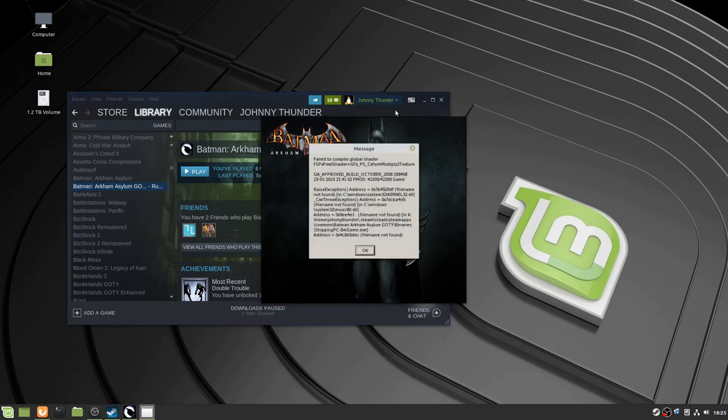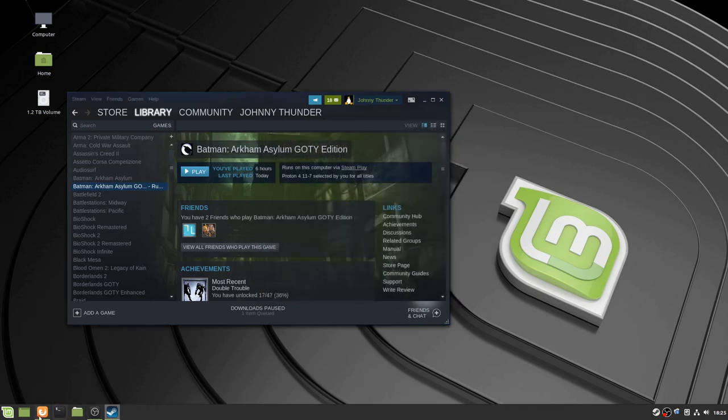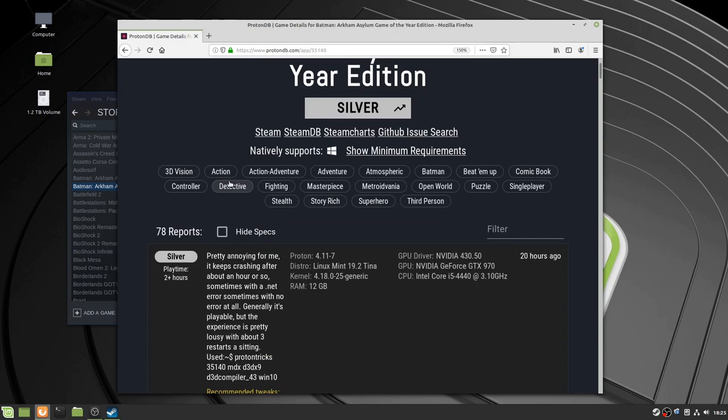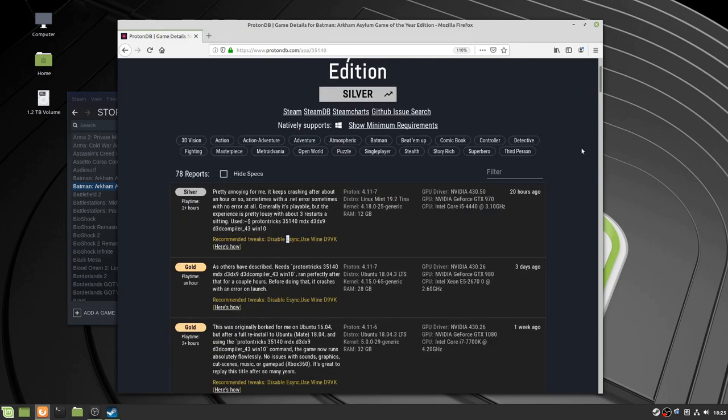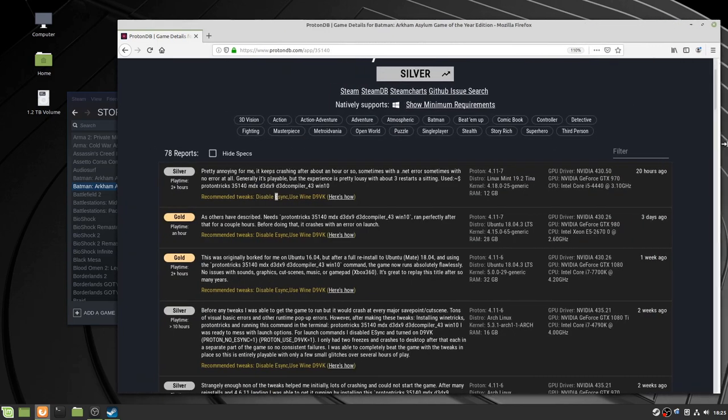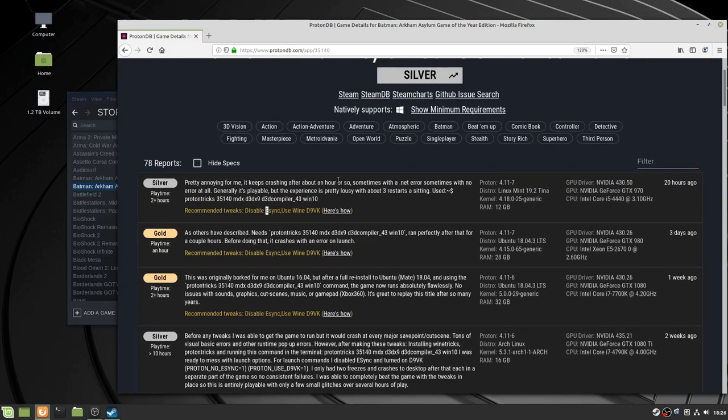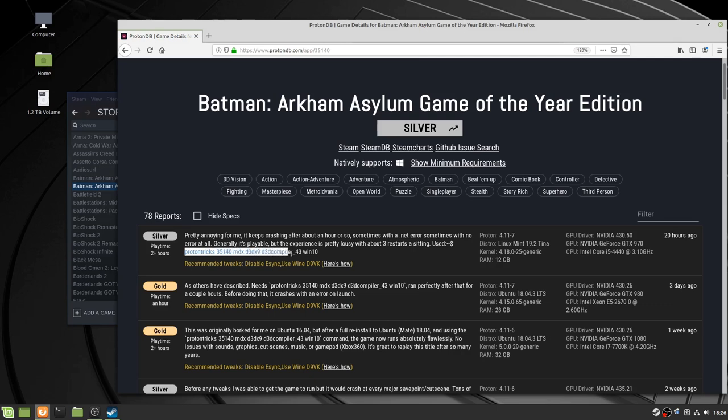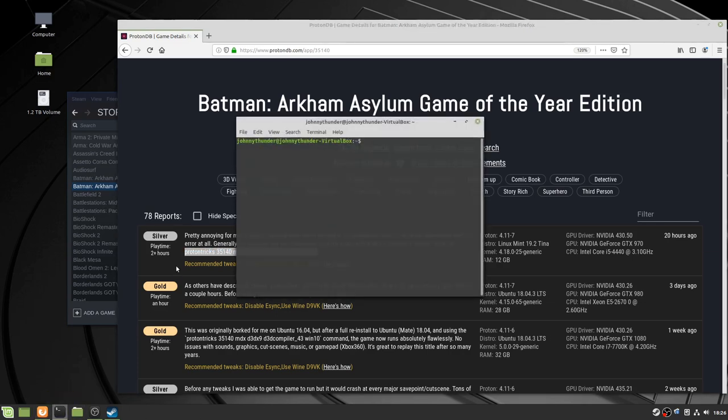So as you can see, failed to compile global shader, blah, blah, blah, blah, blah. This just comes down to it not having the correct net framework, I believe, or the D3D compiler. So you can see this command, it's kind of a little hard to see. Yeah, first one, at least right now, pretty much has the command, ProtonTricks, three, five, one, four, zero, MDX, et cetera, et cetera. So control C, go over to a terminal, control V, and hit that.